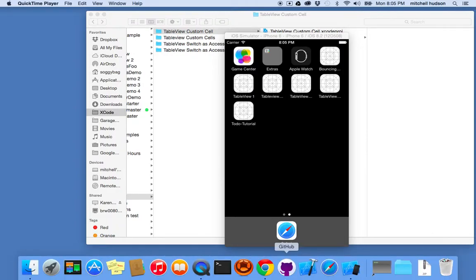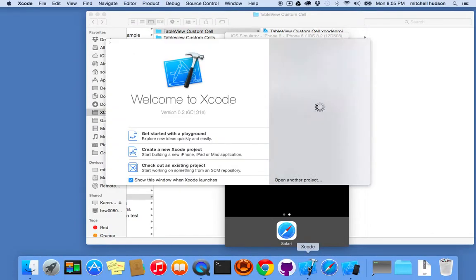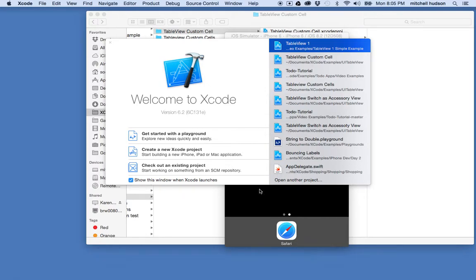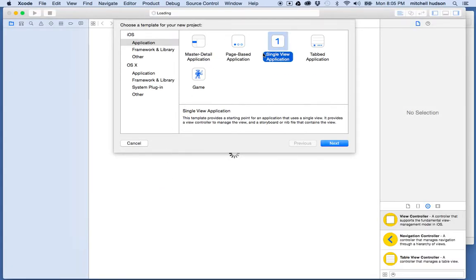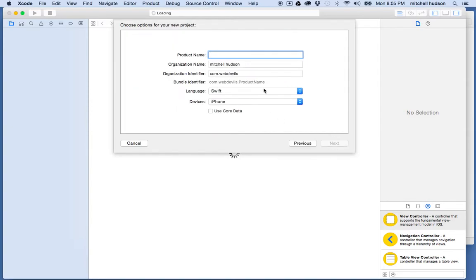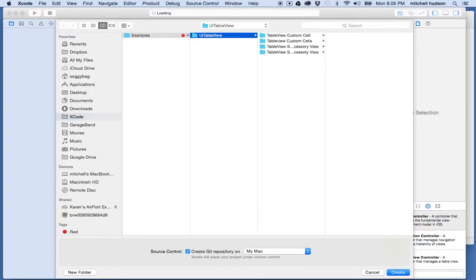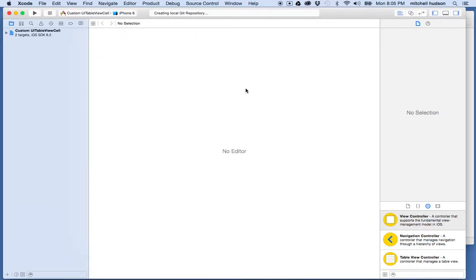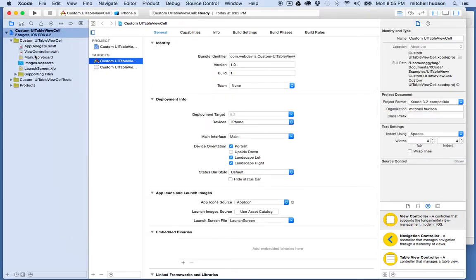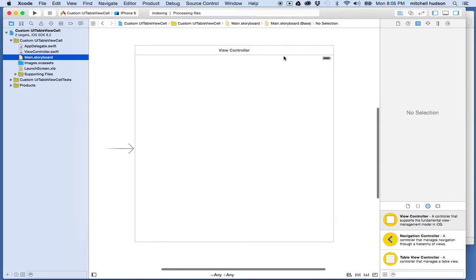I'd like to talk about making custom UI table view cells. I'm going to start here in Xcode and create a new project. I'll start with the single view application and we'll call it custom UI table view cell. Let me save this into a folder here, and let's race through creating just the basic table view.